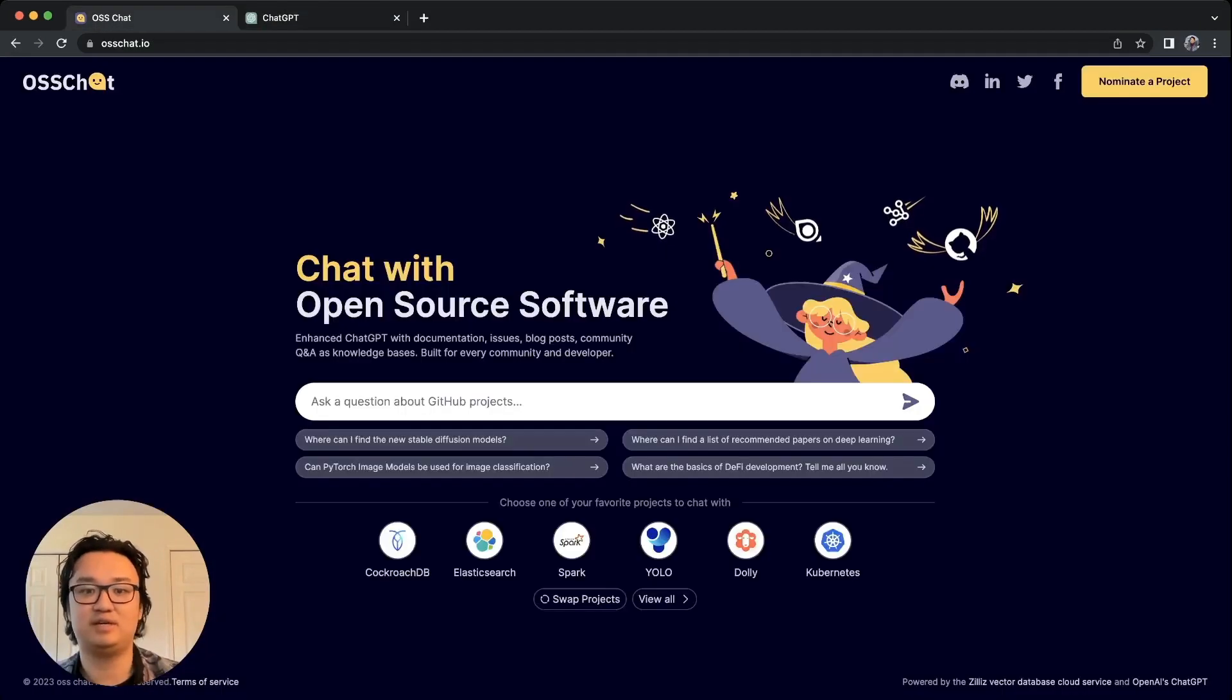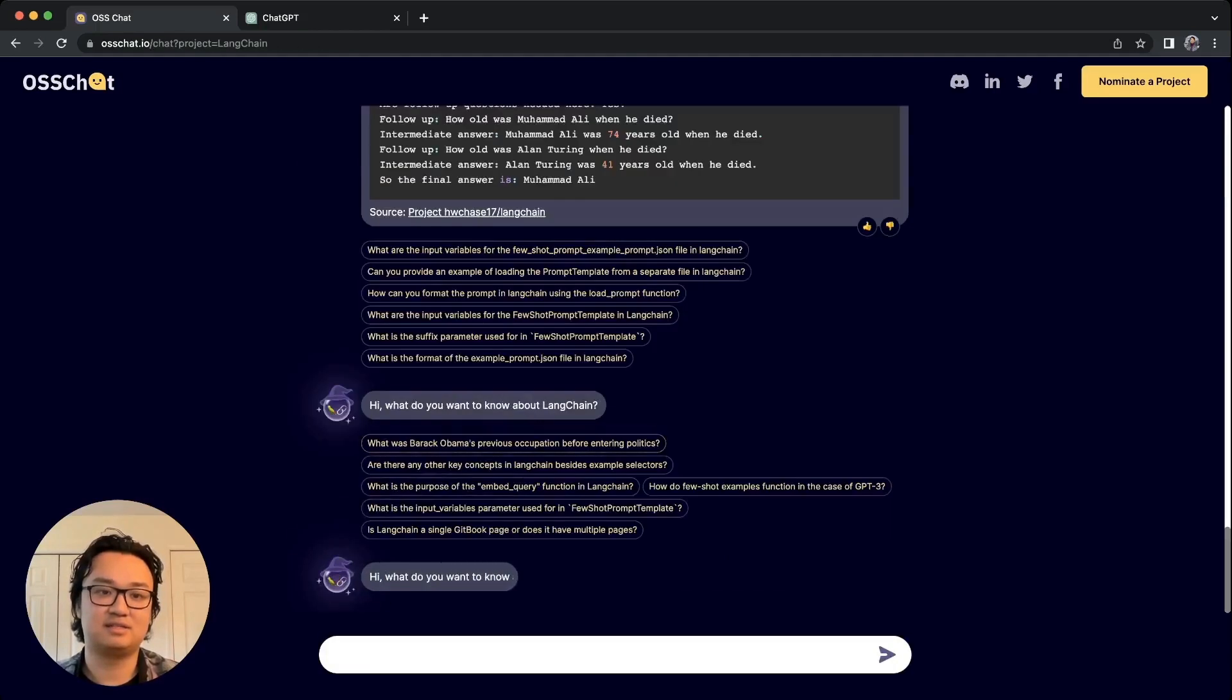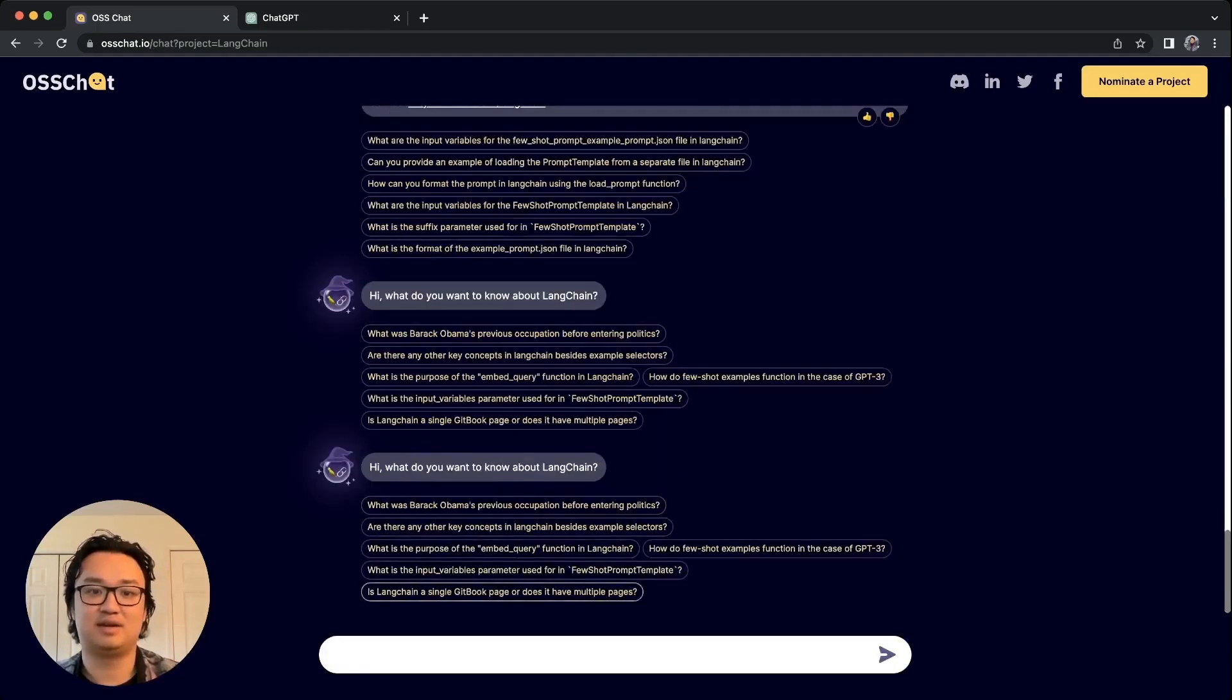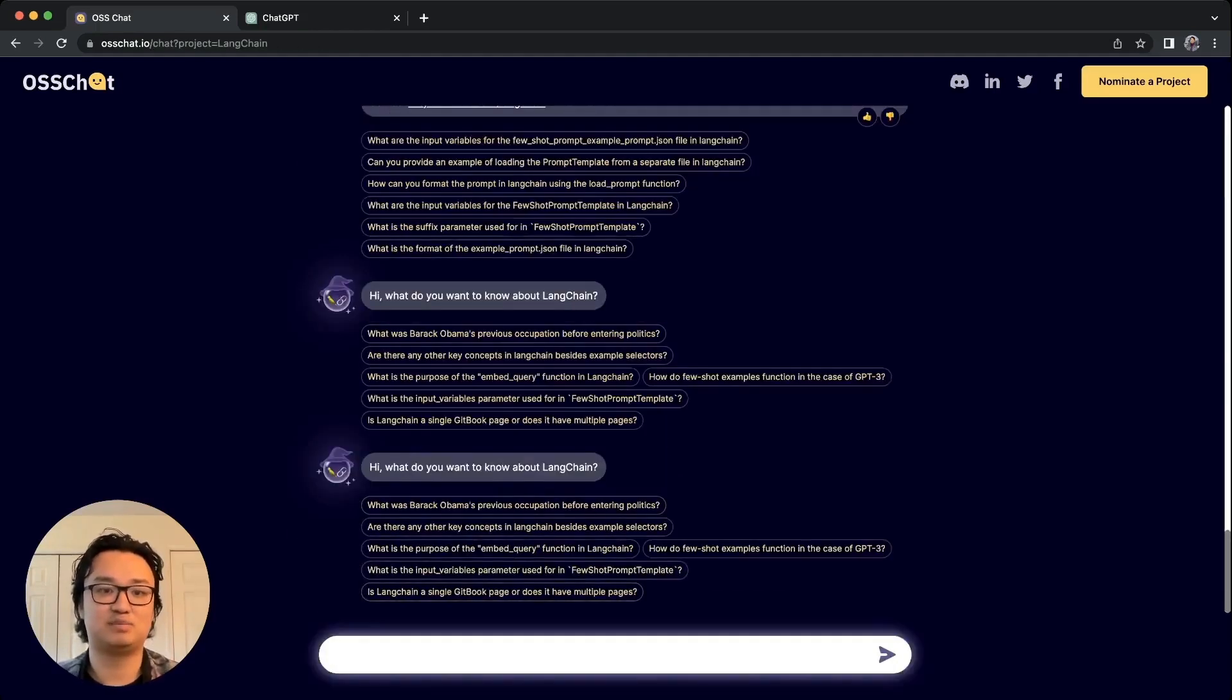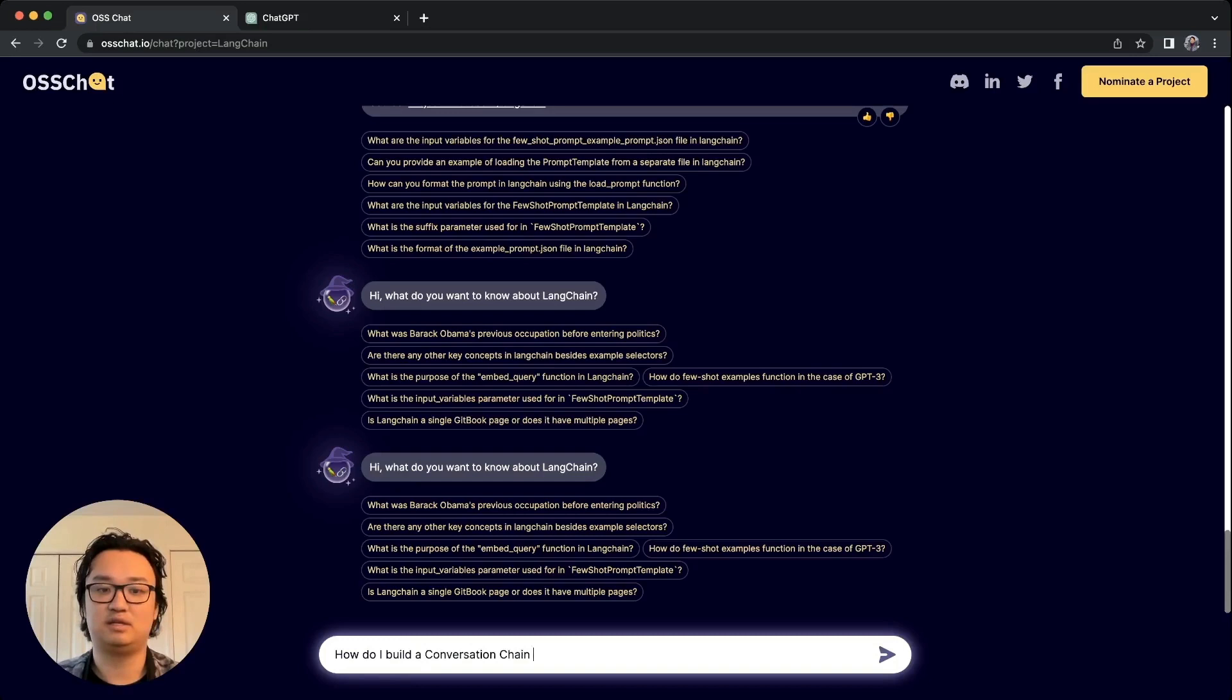Now if I go here, I can see that LangChain is a project here and I can click this. You can see I was asking a question before, but I can say something like, how do I build a conversation chain in LangChain?